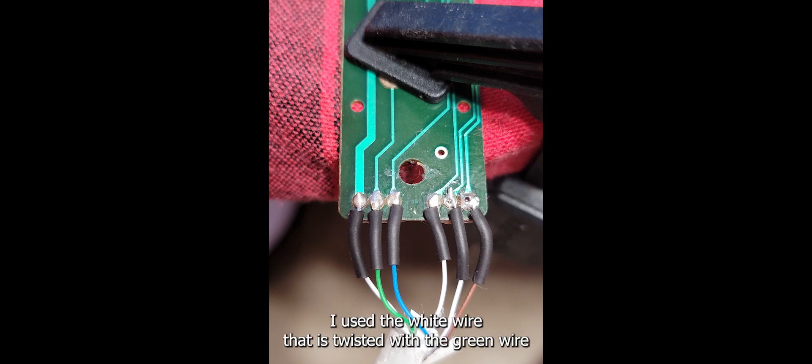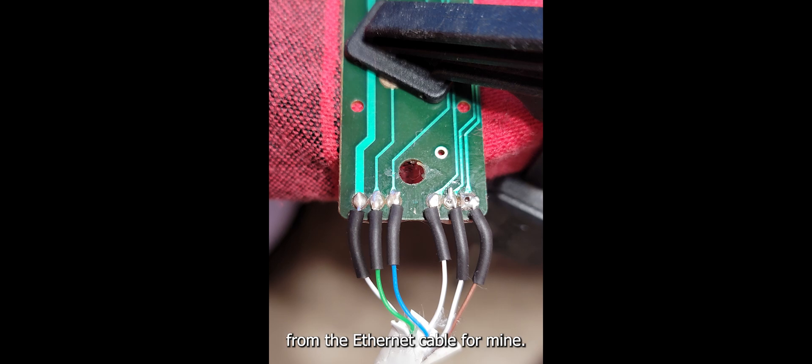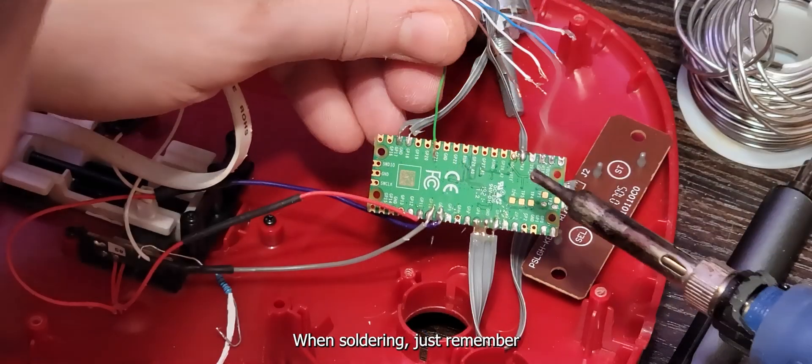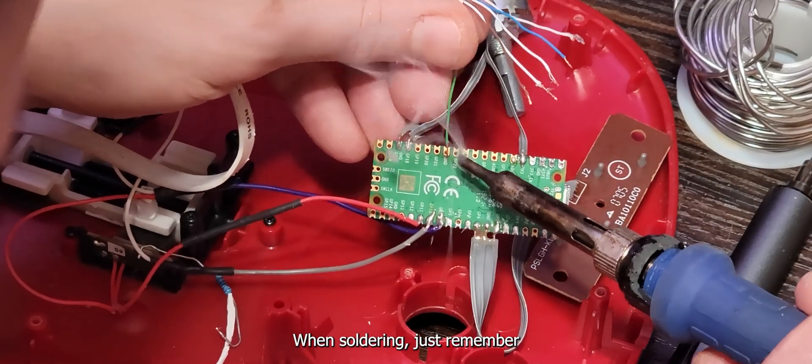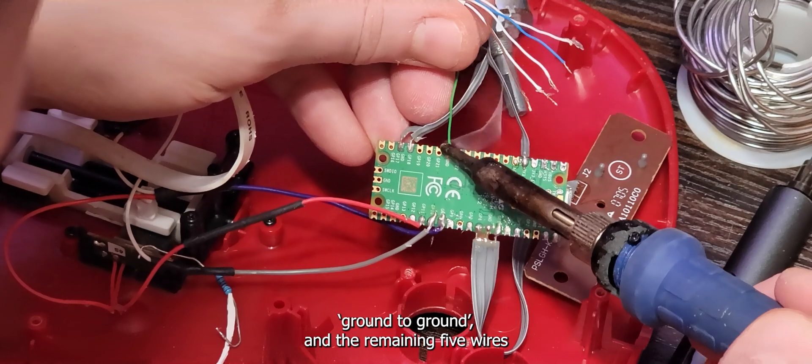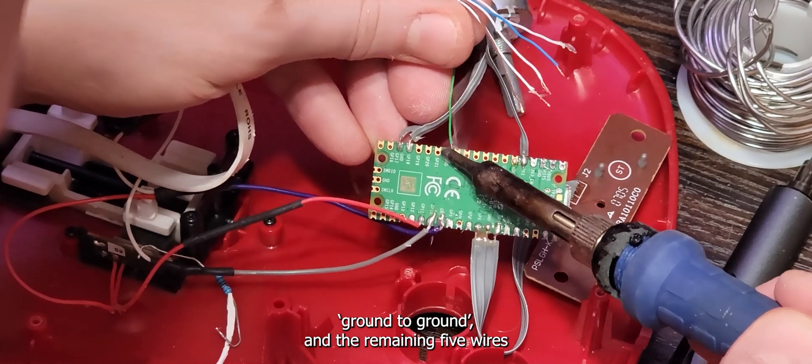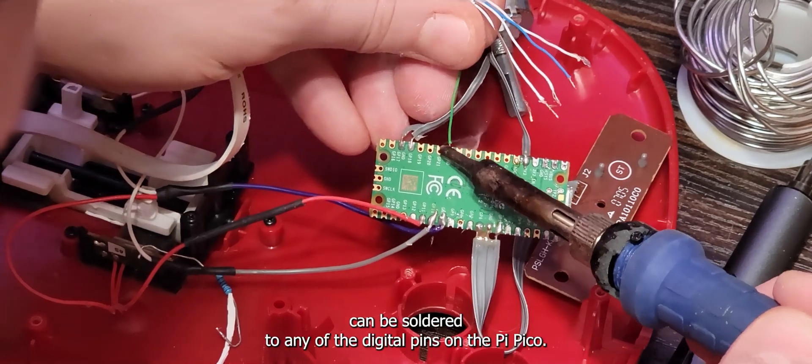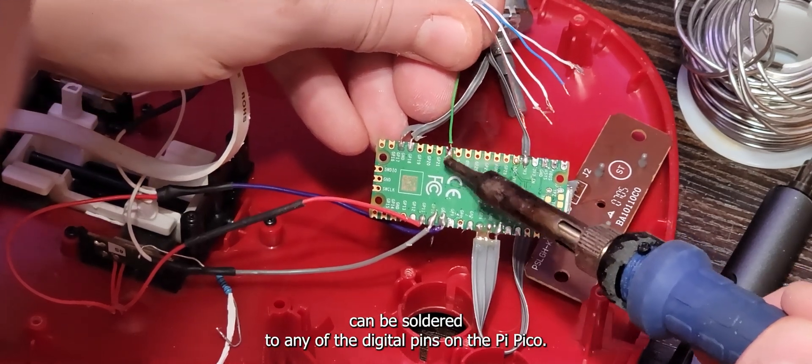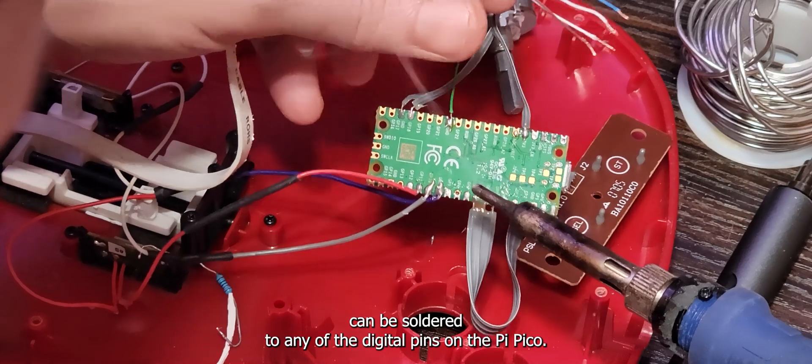I use the white wire that is twisted with the green wire from the ethernet cable for mine. When soldering, just remember ground to ground, and the remaining 5 wires can be soldered to any of the digital pins on the PiPico.